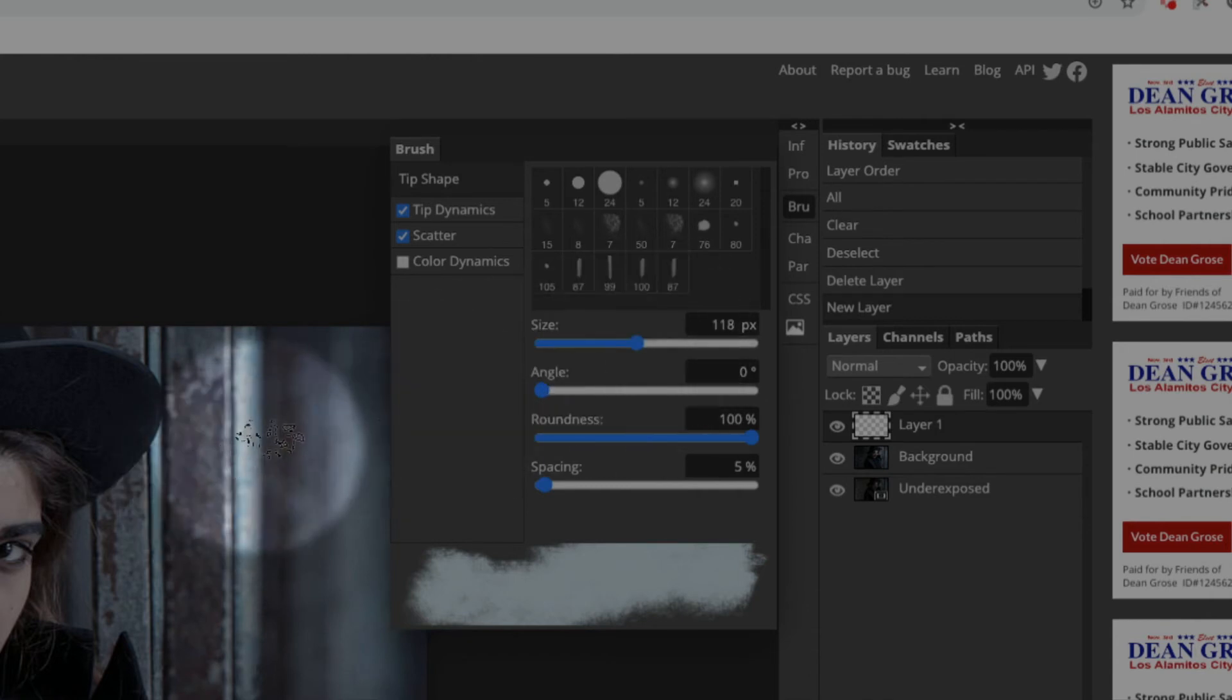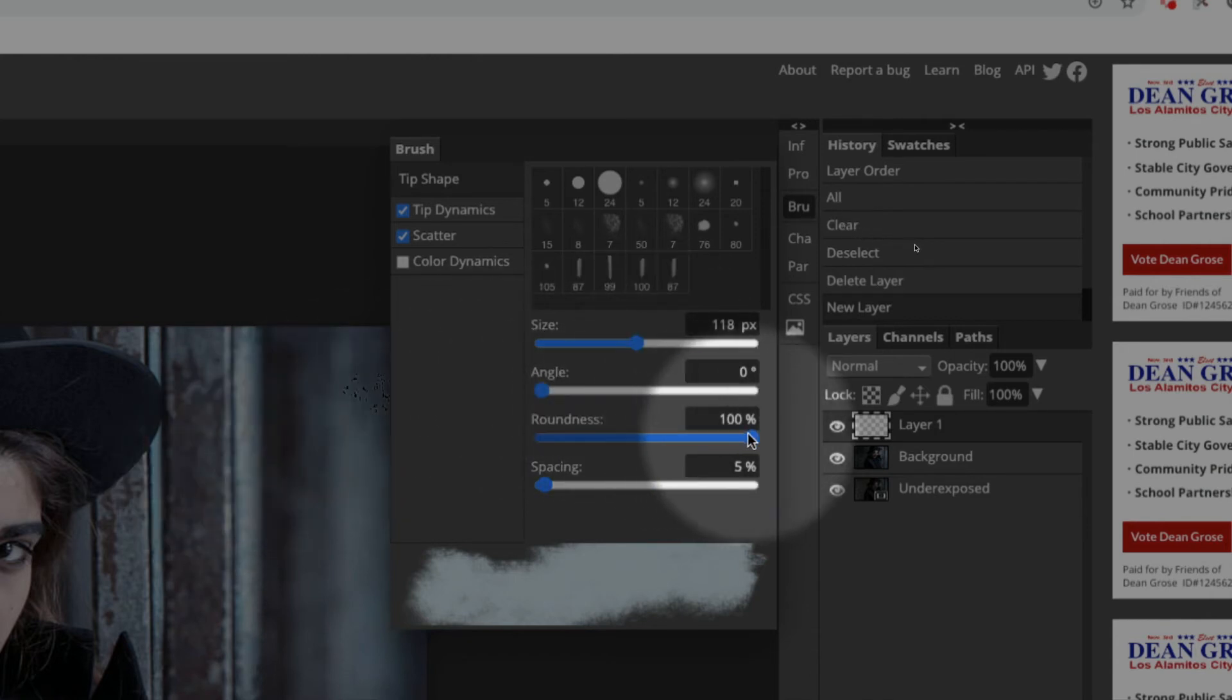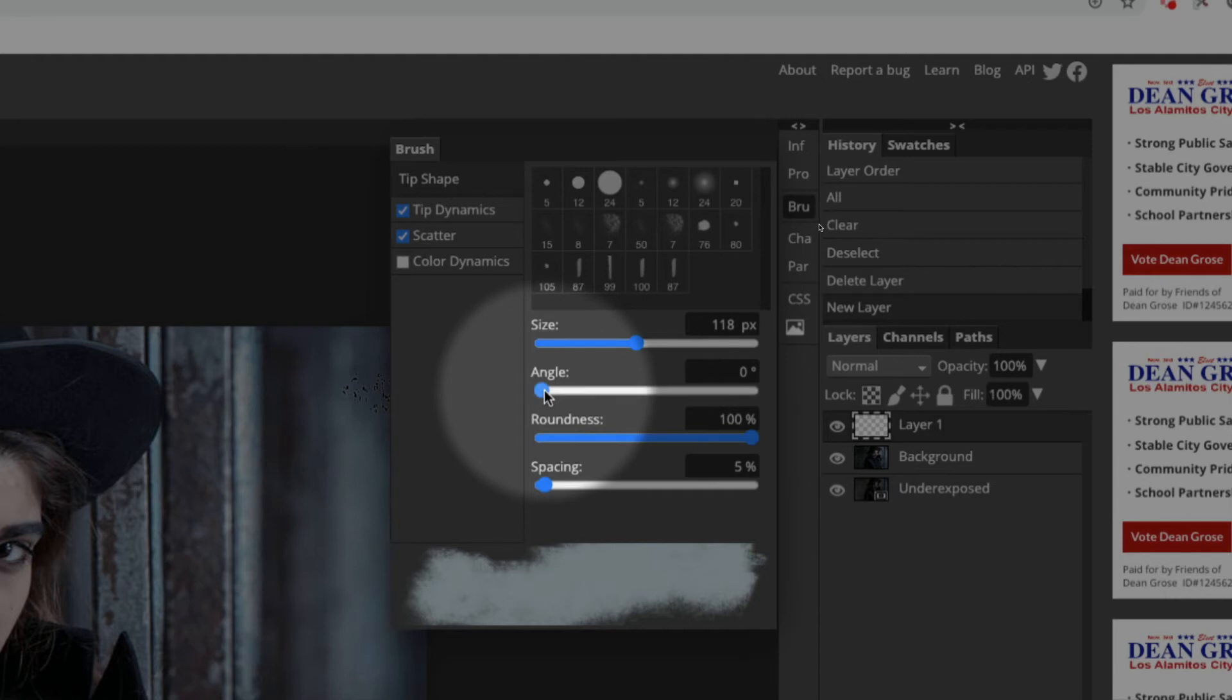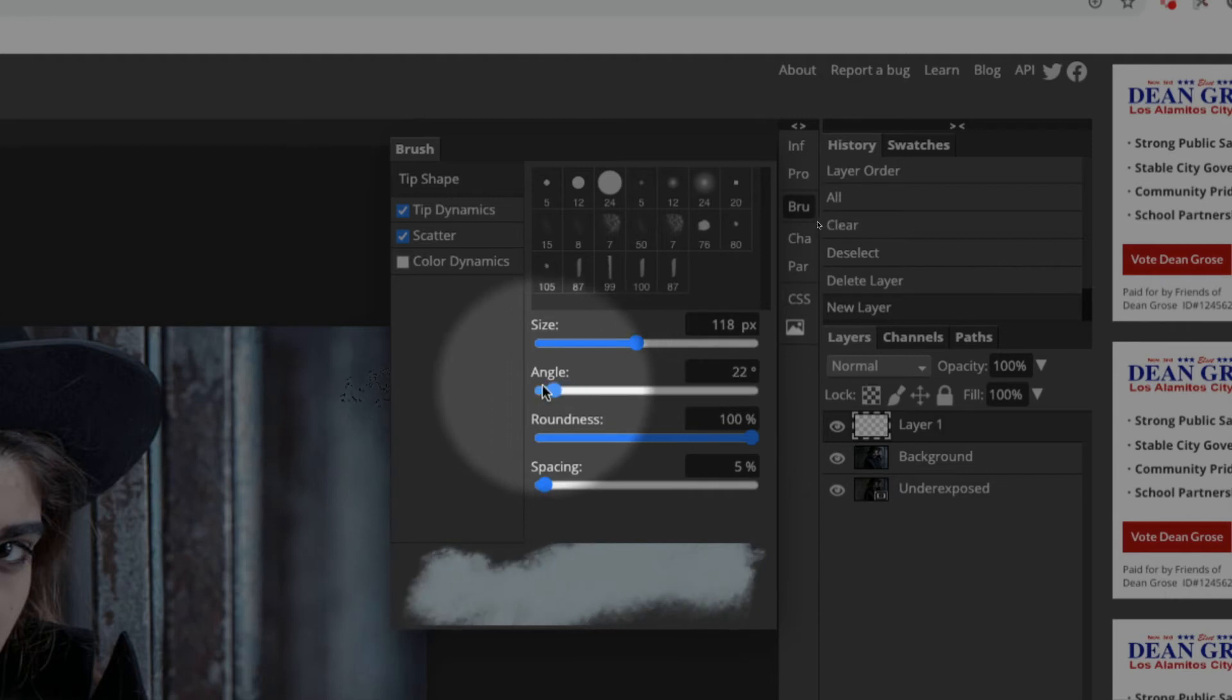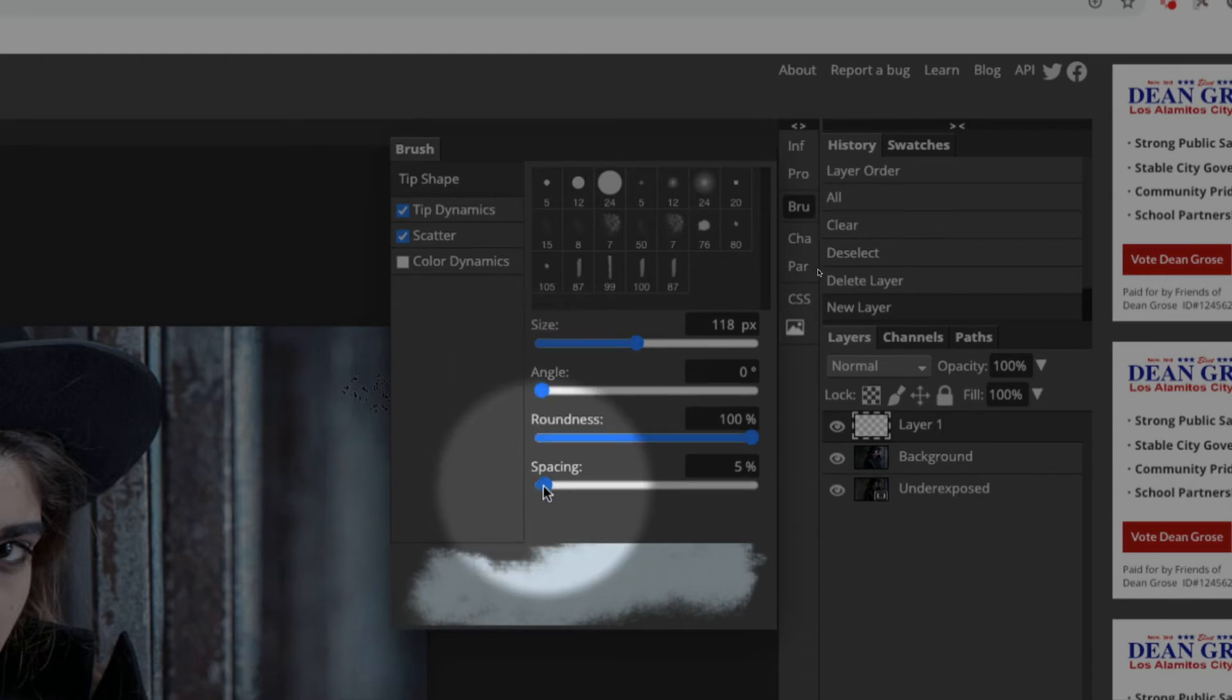I like the roundness high. You don't really need to change the angle that much, but you can if you want to, and you can see that tilts how the fog is going. But we're going to keep this more or less horizontal because I want my fog going horizontal.